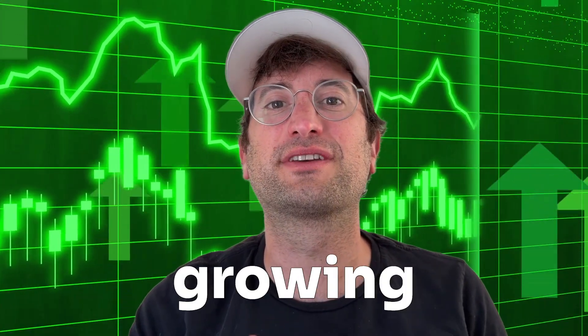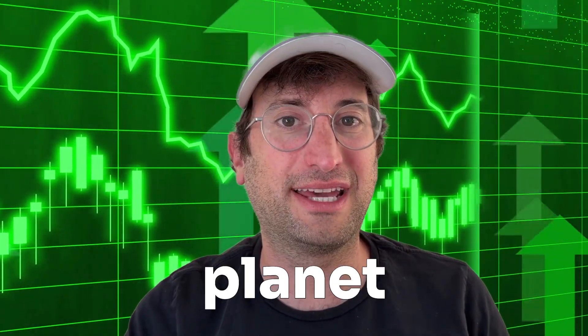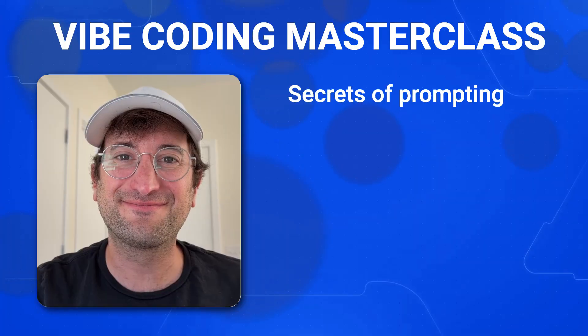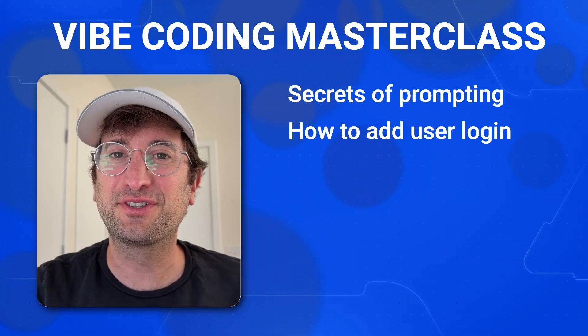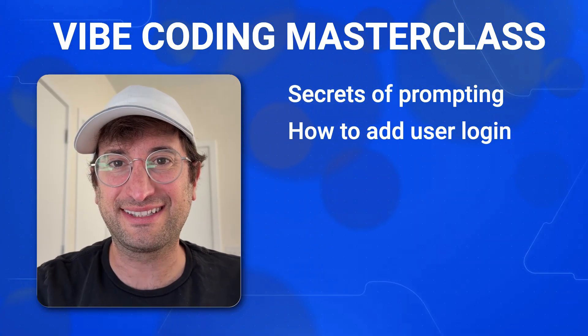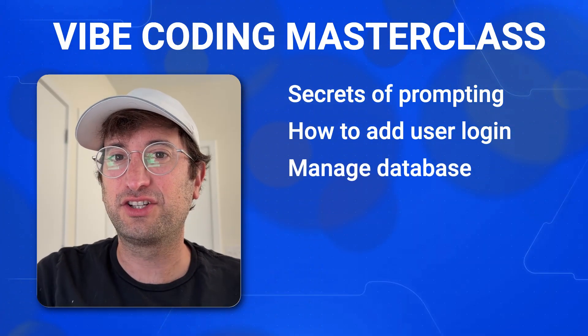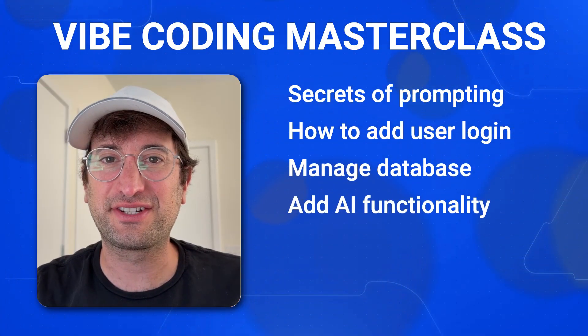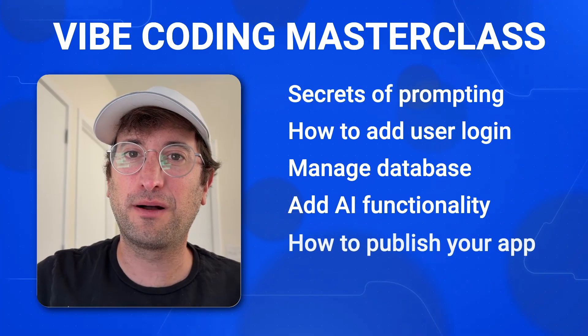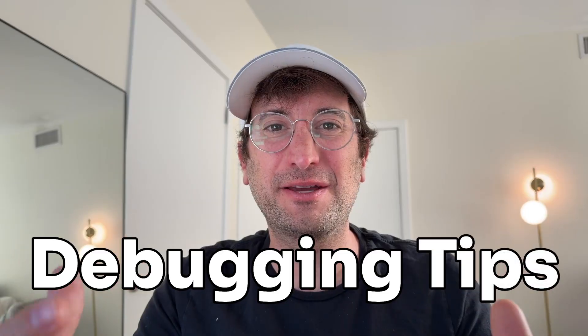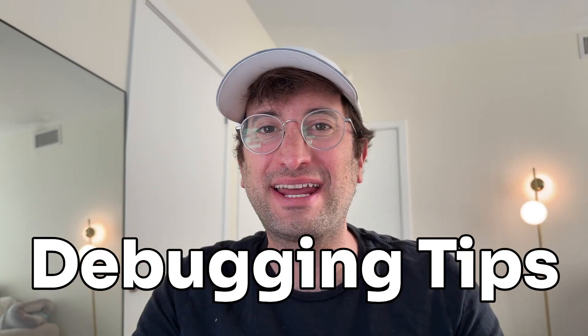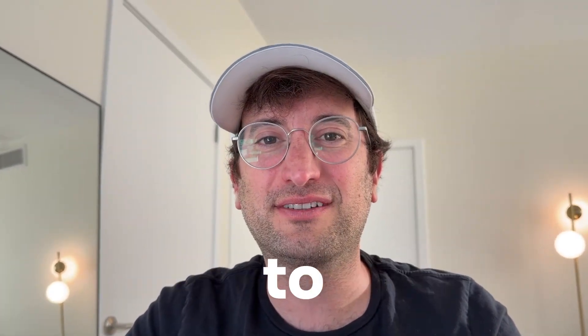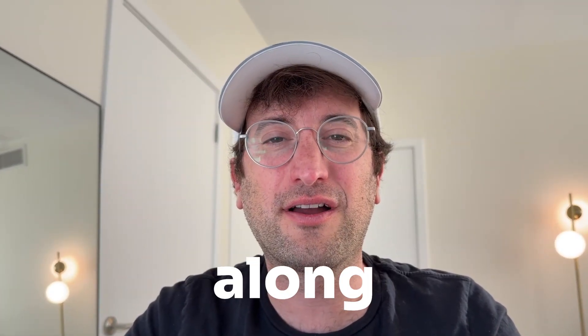Vibe coding is taking over and vibe coding tools are some of the fastest growing startups on the planet right now. But if you don't know how to correctly use them, you're going to fall behind. We're going to cover the secrets of prompting, how to add user login and sign up, how to manage your database, how to add AI functionality, and how to publish your app for the world to access. At the end, I'm going to cover some really helpful debugging tips to prevent you from getting stuck while you're vibe coding. Thank you to Mocha for sponsoring this video. We're going to use Mocha to vibe code in this video and you can click the description to follow along for free. Let's jump in.